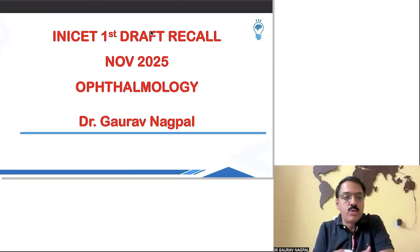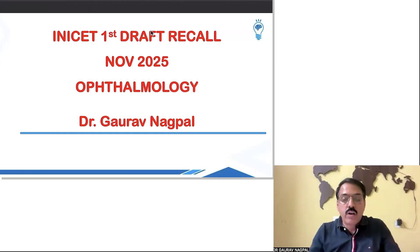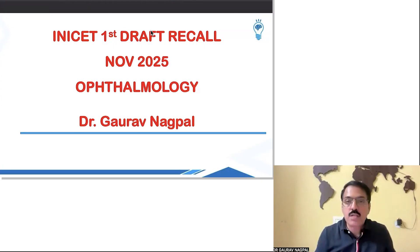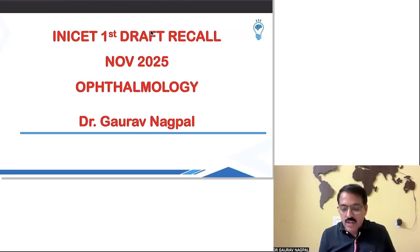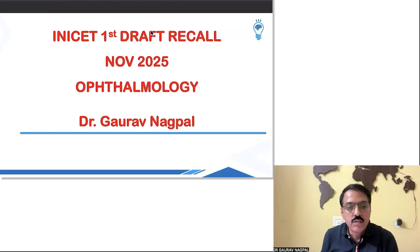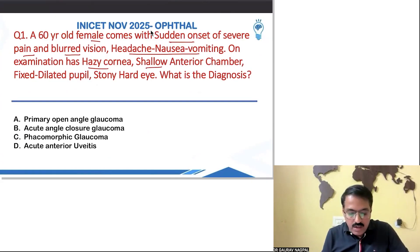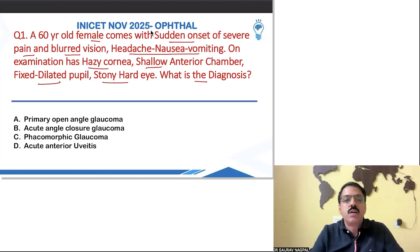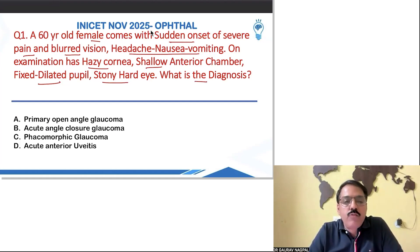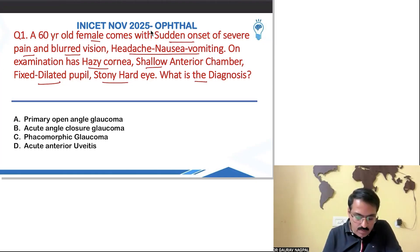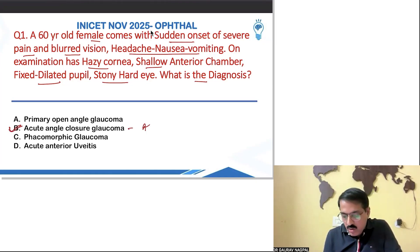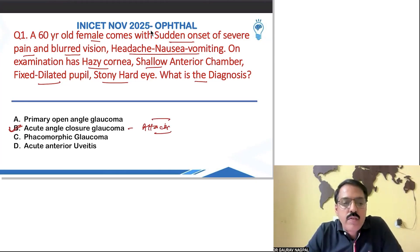Let me share my screen. The first question: a 60-year-old female presents with sudden onset severe pain, blurred vision, headache, nausea, and vomiting. On examination she has a hazy cornea, a shallow anterior chamber, and a fixed dilated pupil in a stony hard eye. This is a very classical diagnosis of primary acute angle closure glaucoma — a very straightforward, easily catchable question.